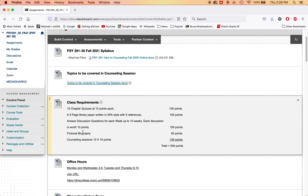That's another 100 points. The fictional biography, when you finish it, you get 50 points. And the counseling sessions are worth 10 points apiece, and you need to do 10 of them, which adds up to 500 points. So if you don't do the fictional biography and you don't do the counseling sessions, the probability of passing isn't very high — that's about 70% of the points you're going to be missing. So you really need to do that.